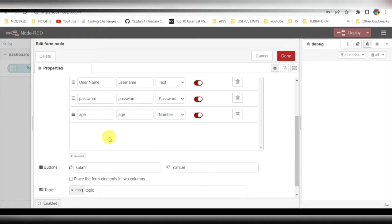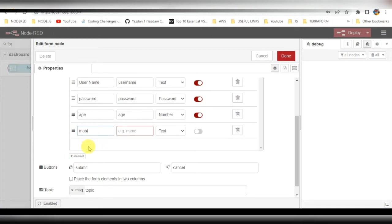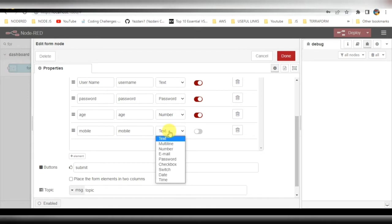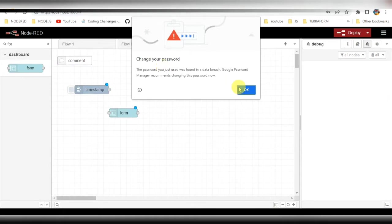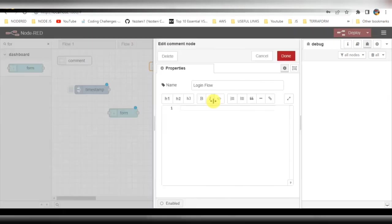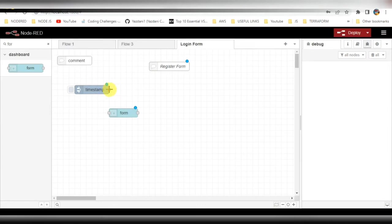The last field is mobile — phone number — which is also mandatory. After that click on done. Basically this is not a login form, it is a registration form, so let me change that label. After that we connect this node.